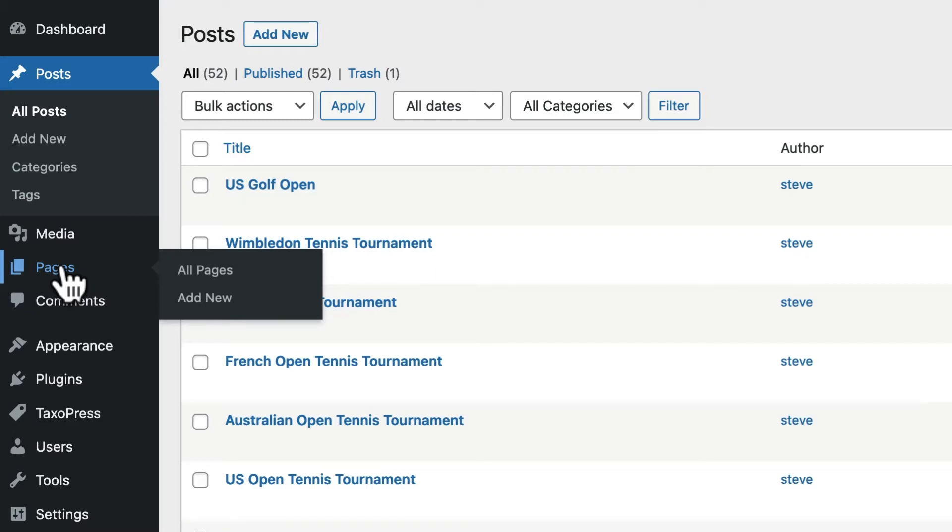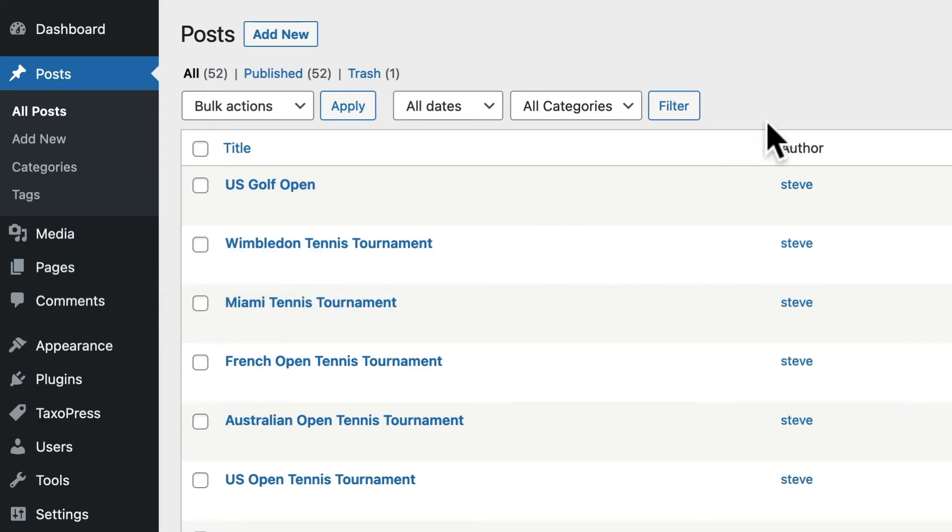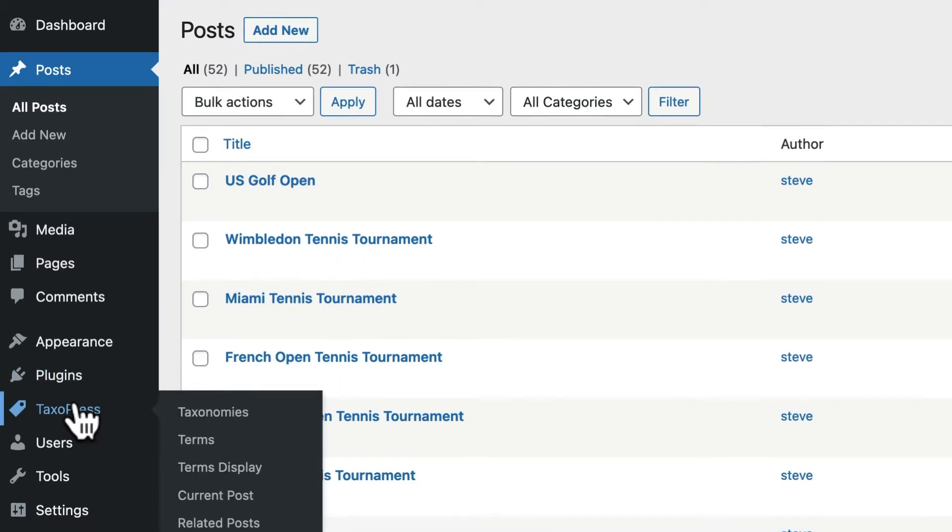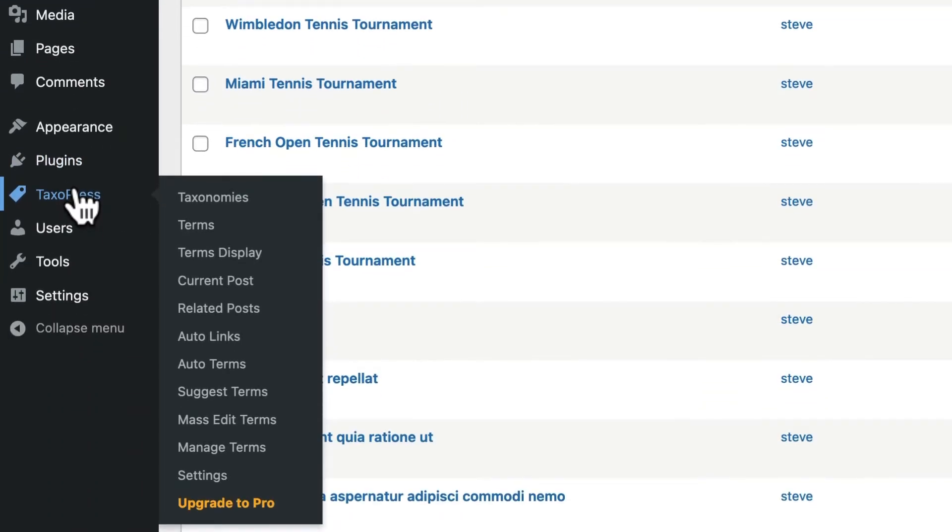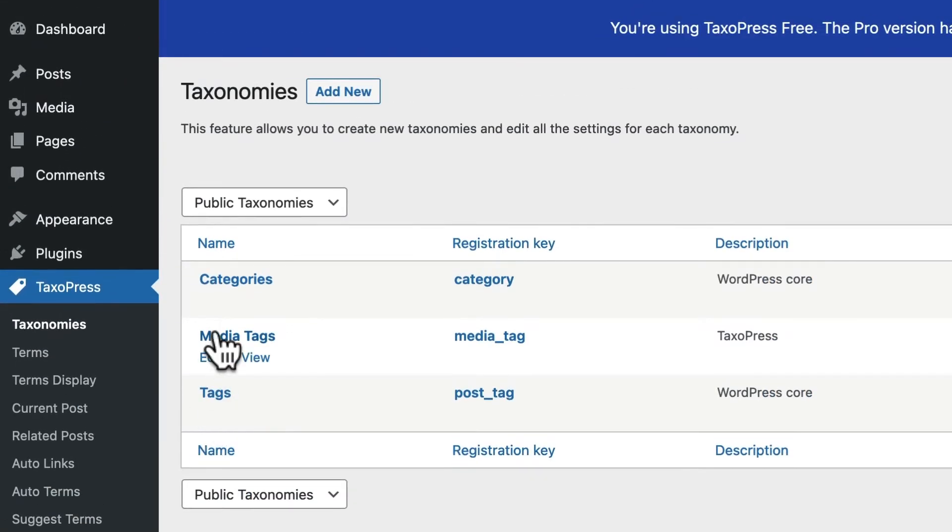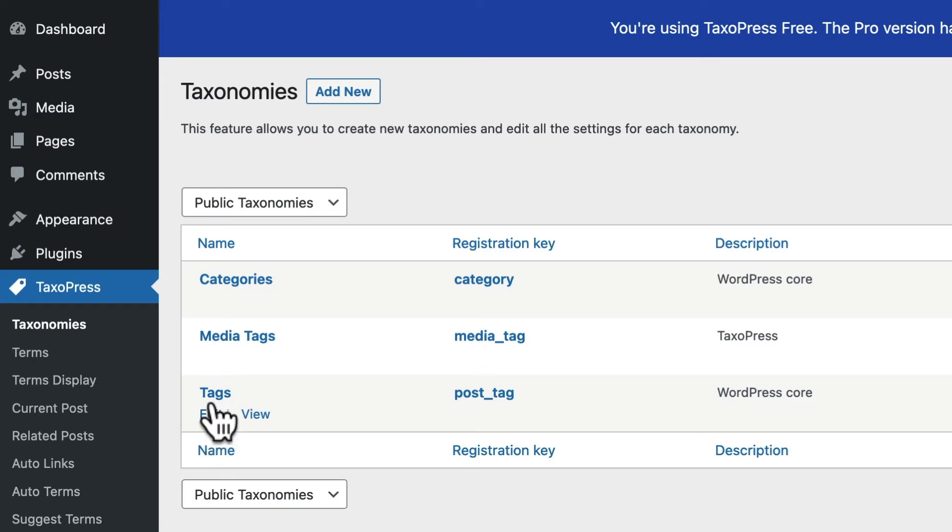Fortunately, that is really easy to fix with the Taxopress plugin. After installing Taxopress, click on taxonomies, and you should see an edit link for both categories and tags.